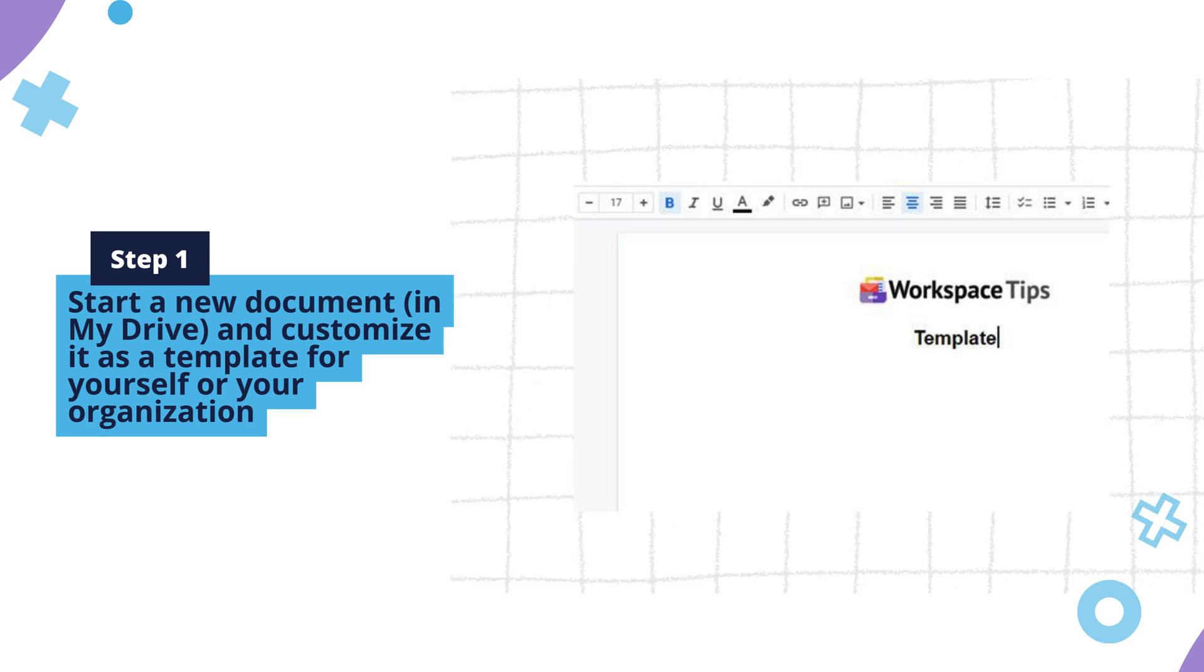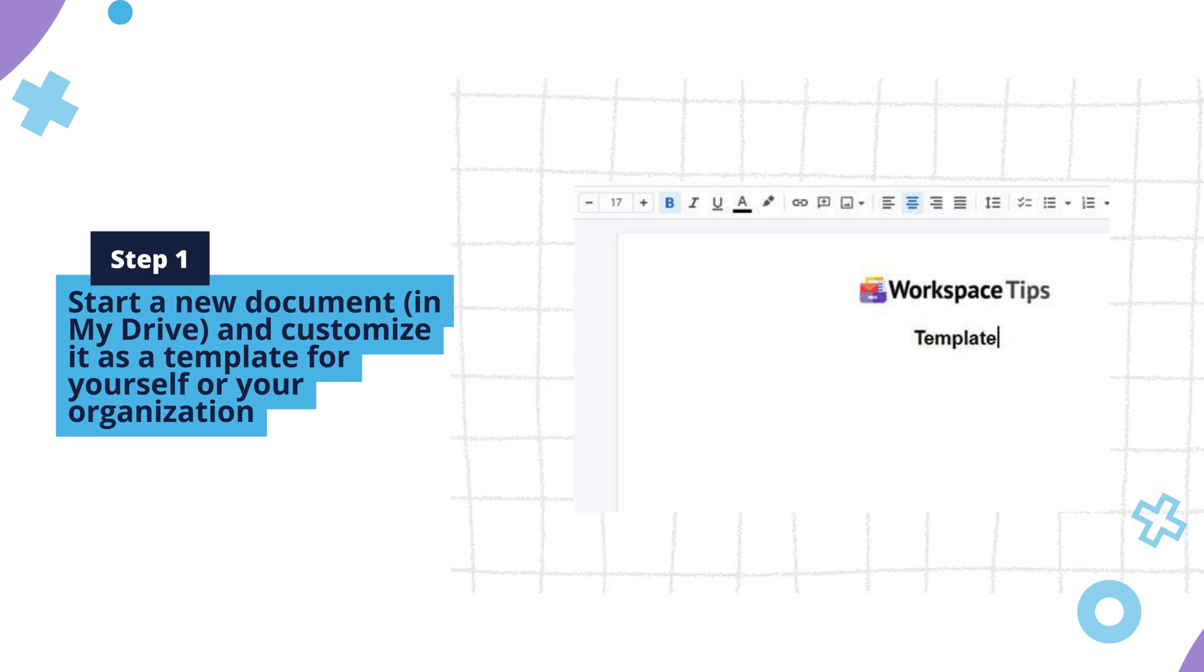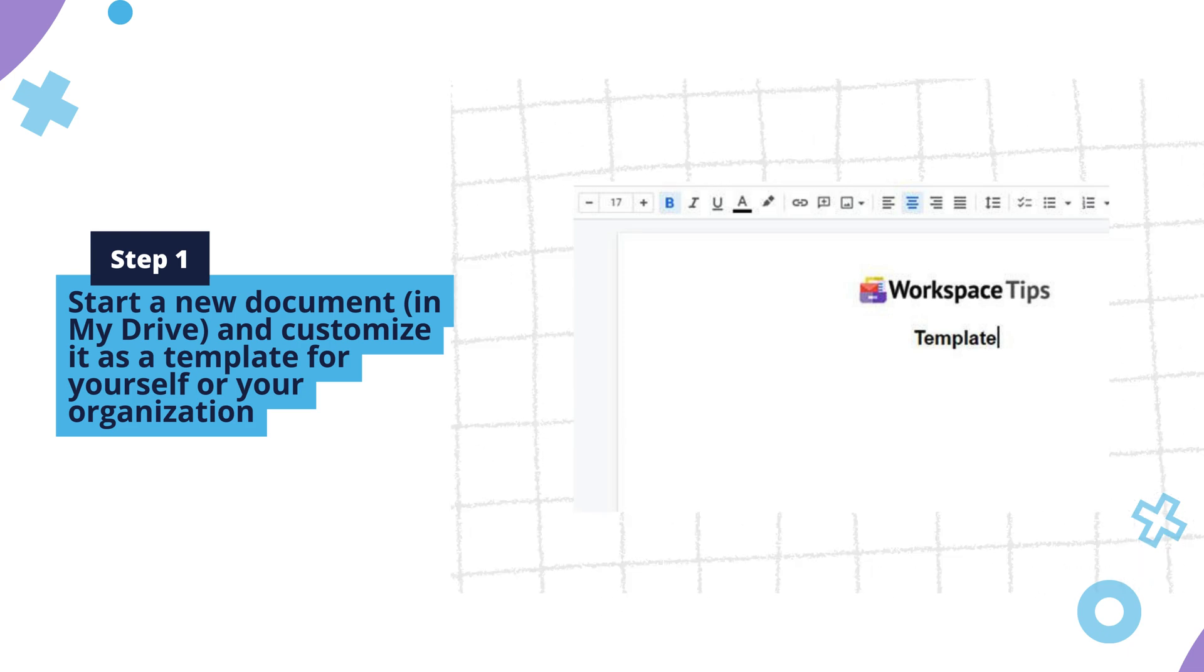You can also modify an existing document instead of starting from scratch. Go to File, Make a Copy to avoid overwriting the original.